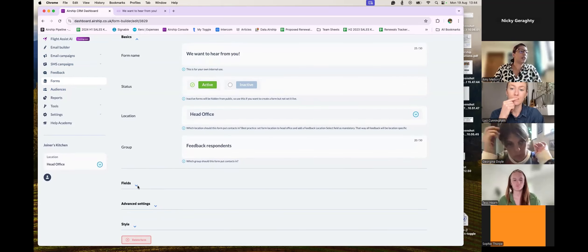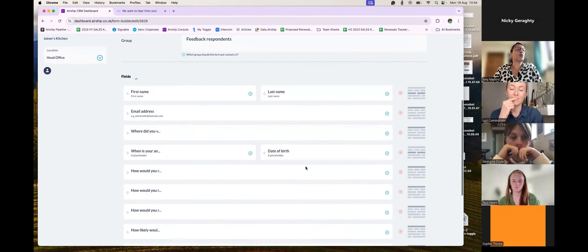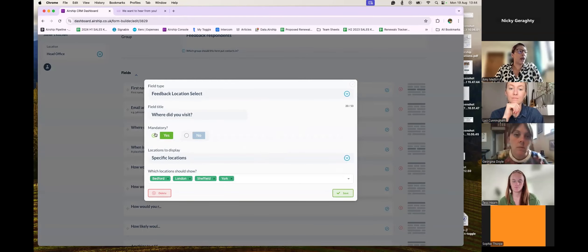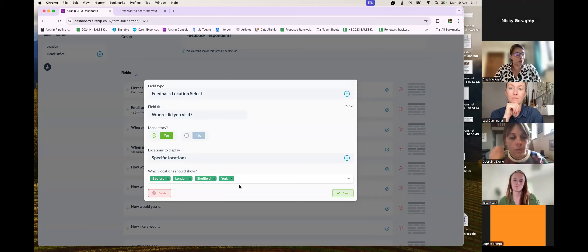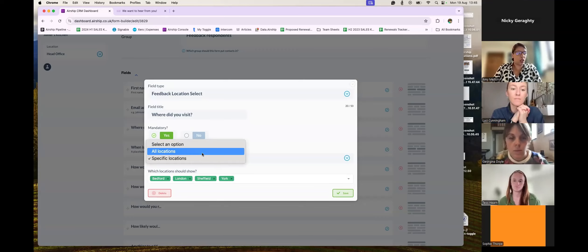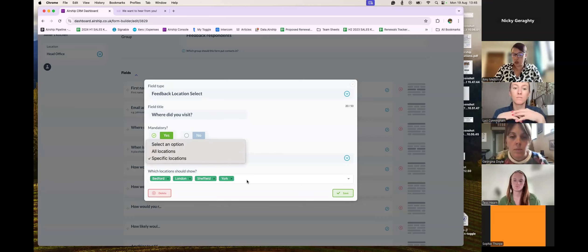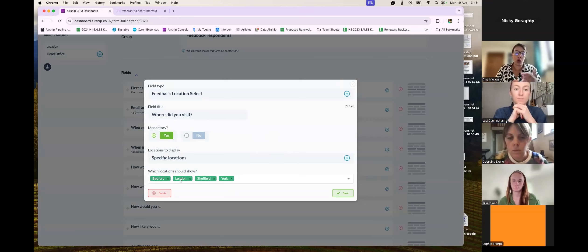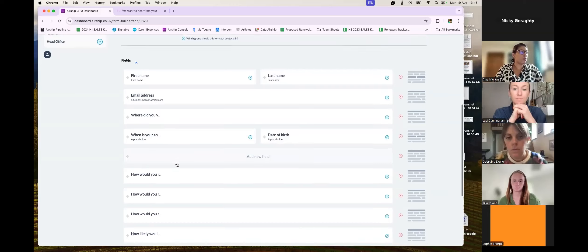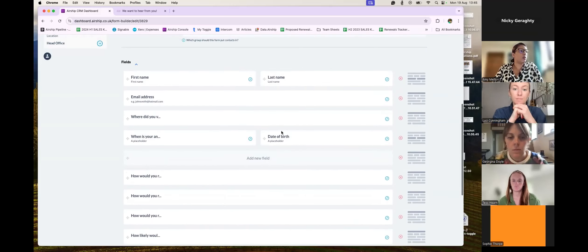Going to Fields — that's the important part. My form already has first name, last name, email address. We've also got a Feedback Location selector — I can make this mandatory and choose which locations to display. If I have multiple venues I want my customer to choose from, I can click Specific Location or just do All Locations. You might have a dark kitchen you don't want to include. You can choose a specific one, or if you just wanted to launch feedback at one venue, remove everything else and have just that one in play, then click Save. All of these questions can be moved around with drag and drop.